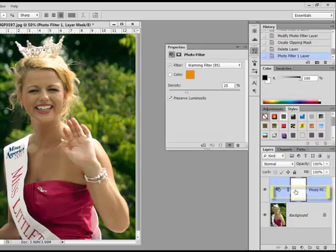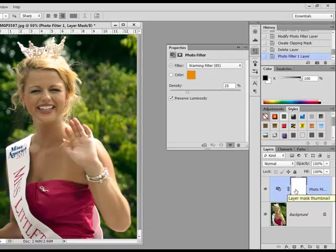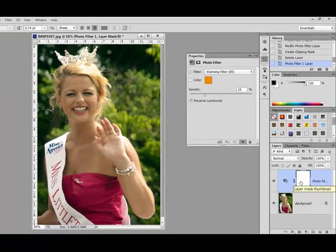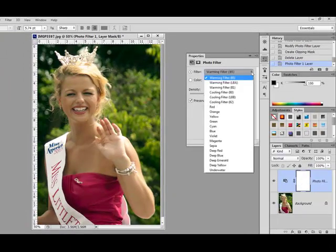This activates the Photo Filter dialog box, which contains a number of presets. To use a preset, click on the drop-down box and select a preset like warming, or cooling, or a color filter to fix the tint problem with your image.